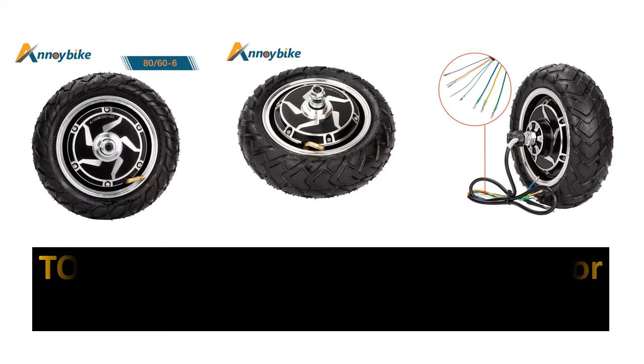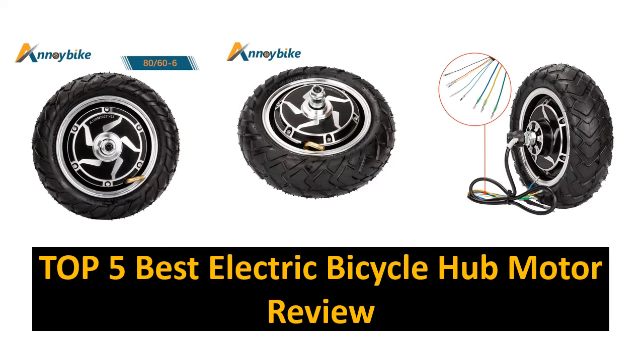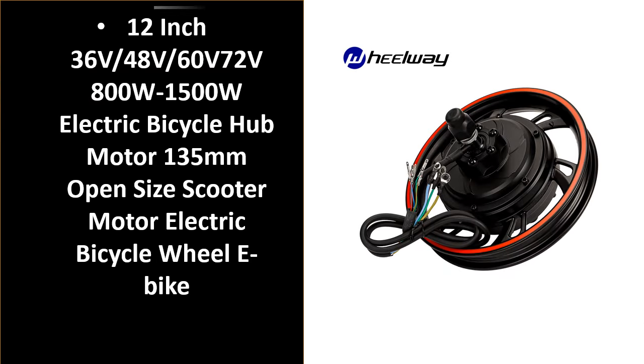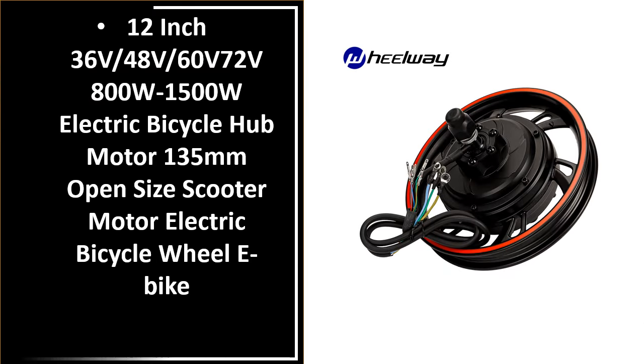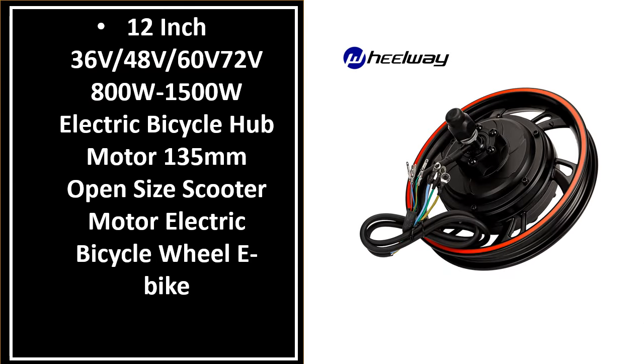In this video, we are reviewing the top 5 best listed products. Number 5: It's the better quality product in this list.